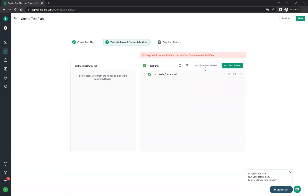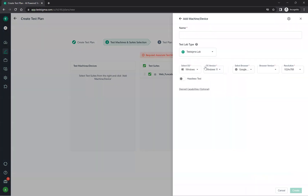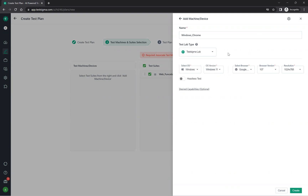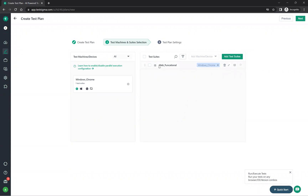Click 'Add a machine or device' and give it a name such as 'windows_chrome'. Select Windows 11 and Google Chrome. Create it and map it to the test plan. So this 'web functional' test plan will execute on Windows Chrome. Then click next.